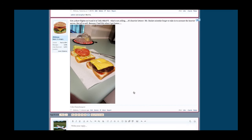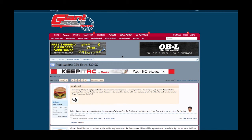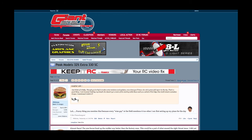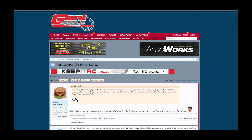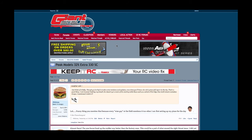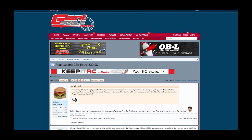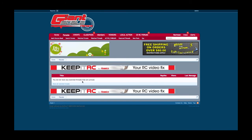Let's say you want to follow a thread — for example, Peak Models 32% Extra 330SC — and you want to subscribe to it. Subscribe is a vBulletin word; the Zenforo word for that is Watch. Right here you have Watch Thread — you click on that and it says do you want to receive email notifications or not? I usually like to receive email notifications, so I'm going to watch the thread. So Watch equals Subscribe. Once you have a bunch of threads subscribed using the watch button, you can click right here on Watched Threads — that's where they would all be listed.